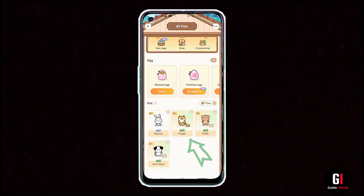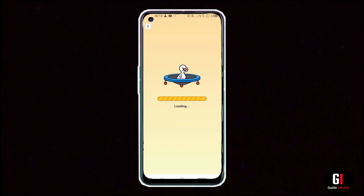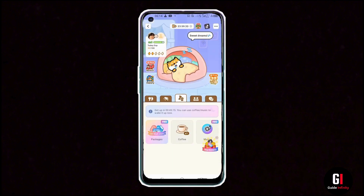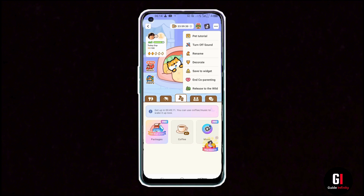For example, I'm going to choose this doggo and tap on it. It requires level 2, which I have, and as you can see it's loading up.